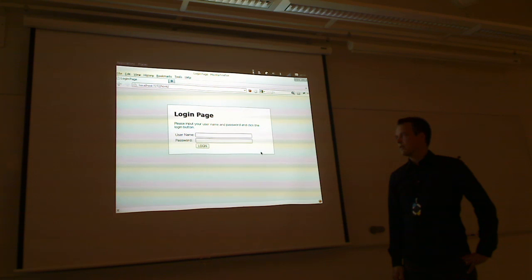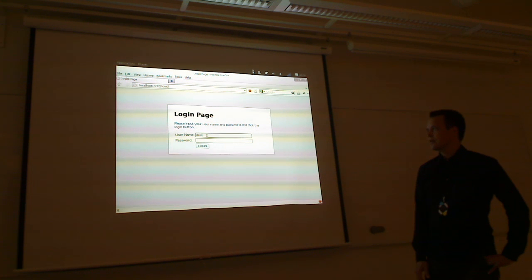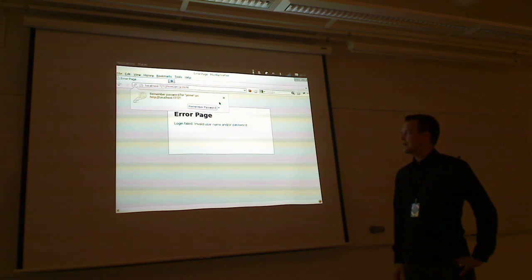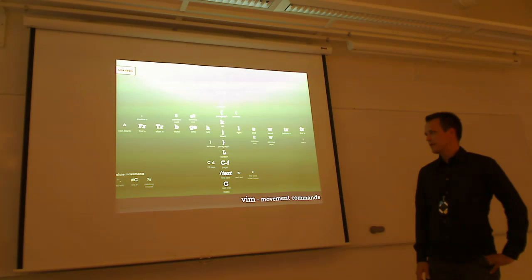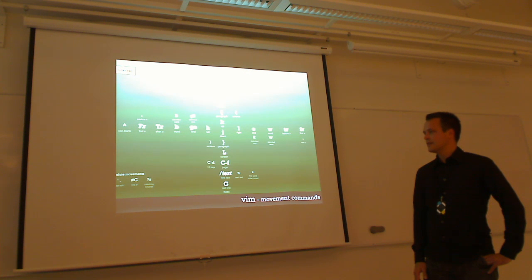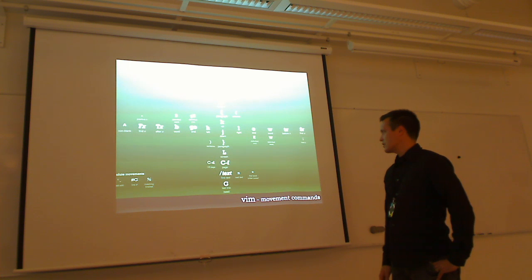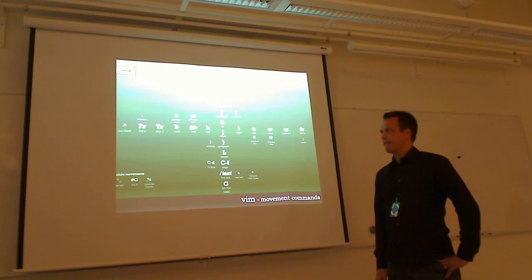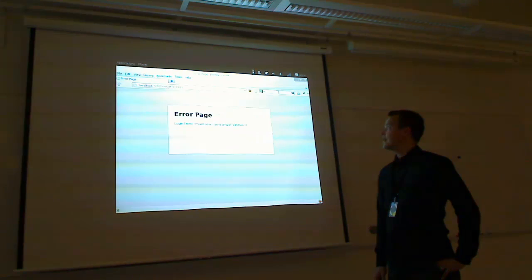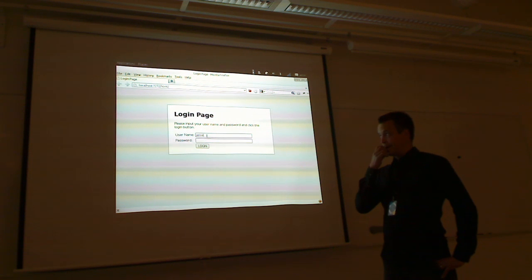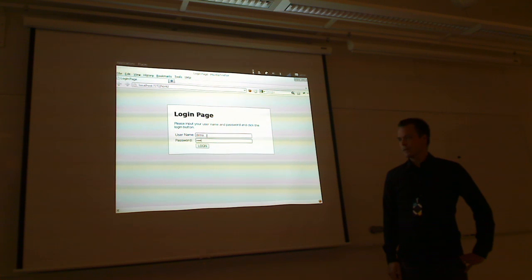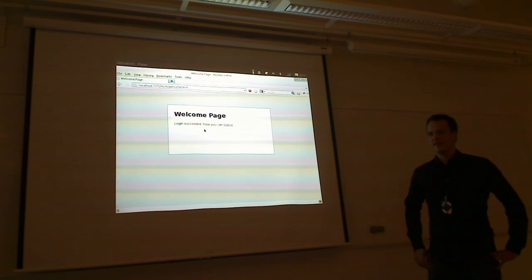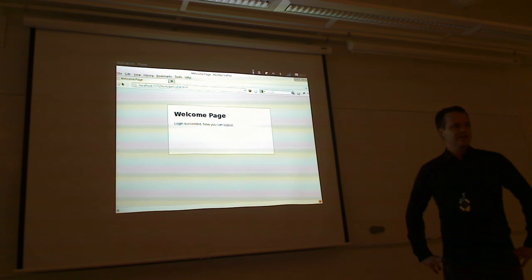If Janne types something invalid there and clicks login, it doesn't get in. And then if I happen to know the correct credentials, I will get logged in. And this is all the content of this application. So, what a fancy thing it is. Great.